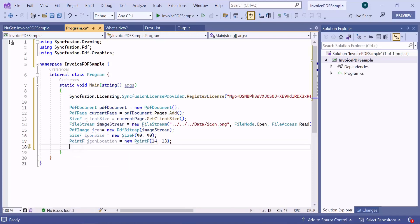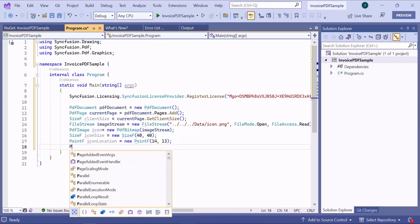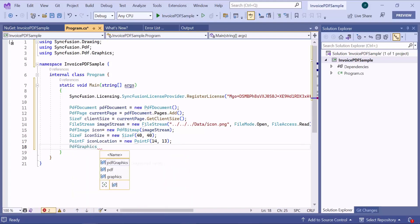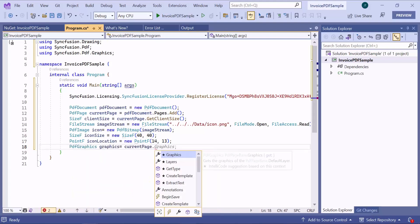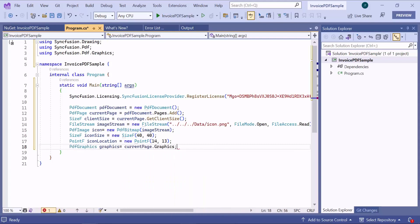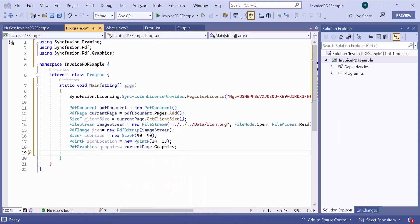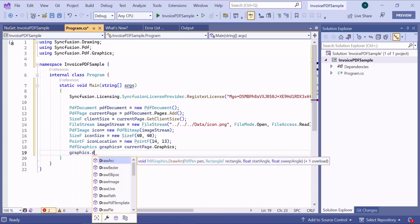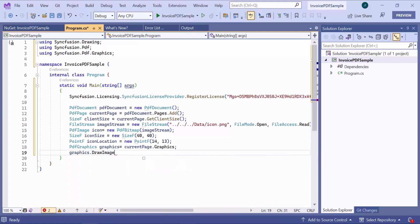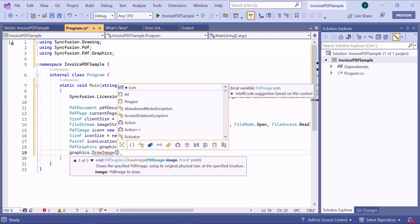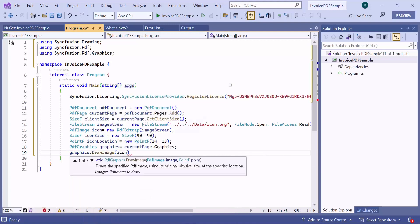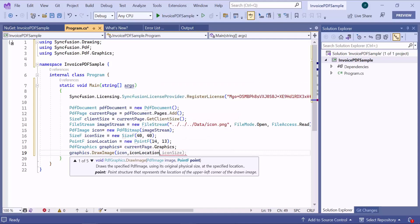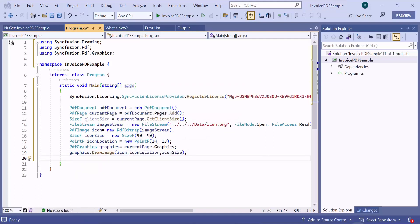After that, get the graphics instance of the page using which the image can be drawn. Using drawImage API, I draw the image at the specified position.